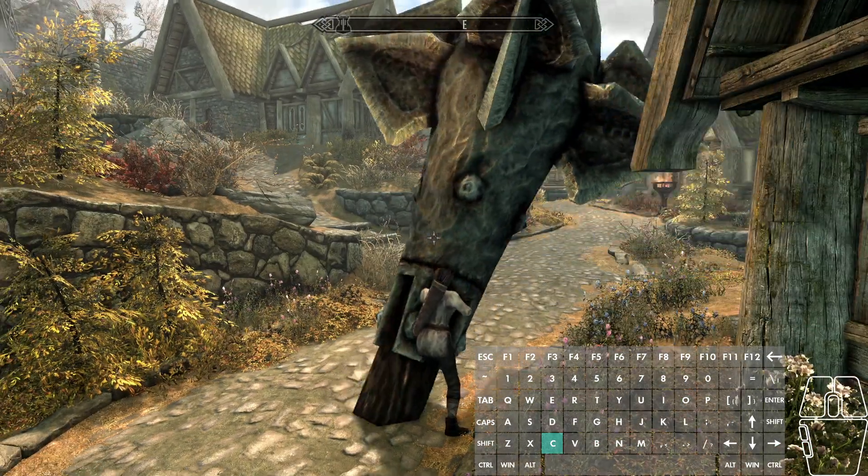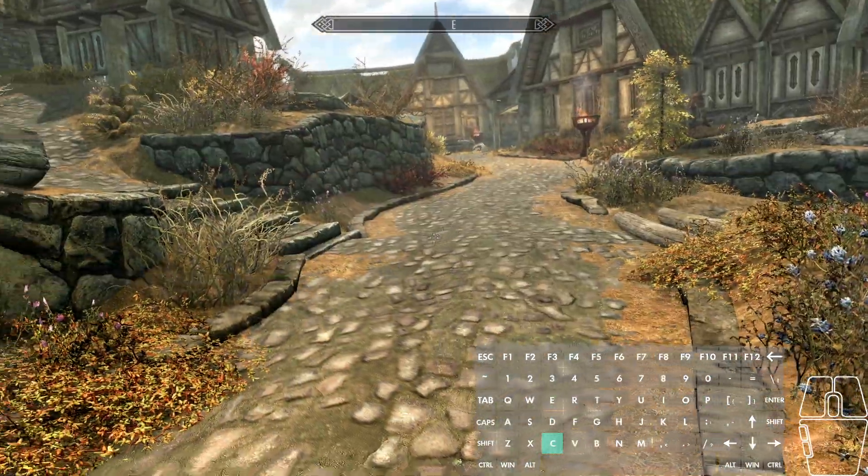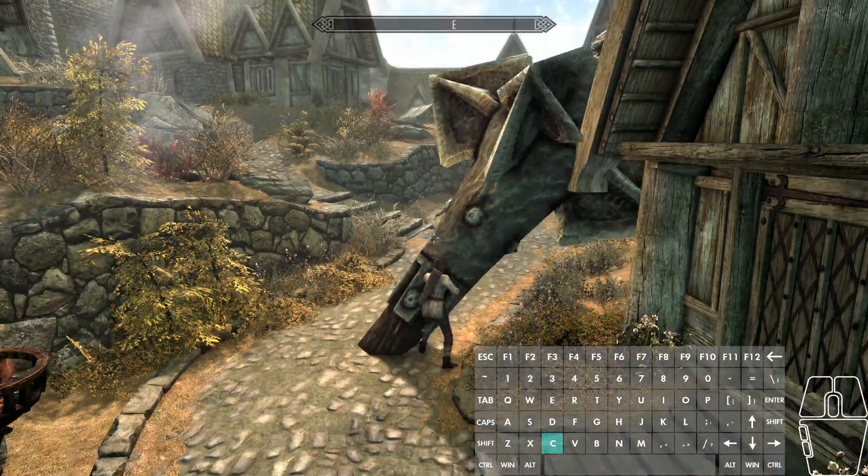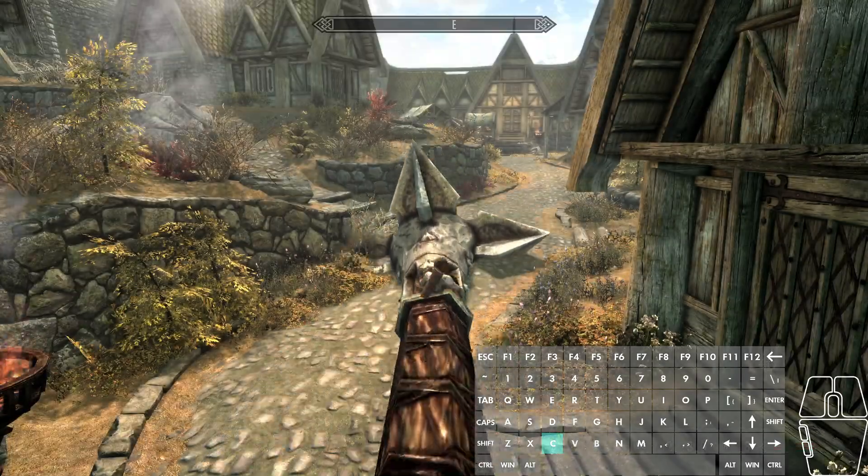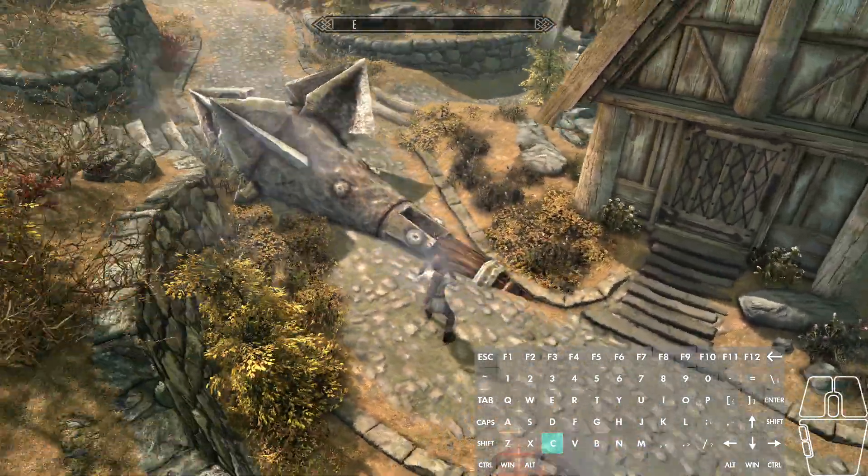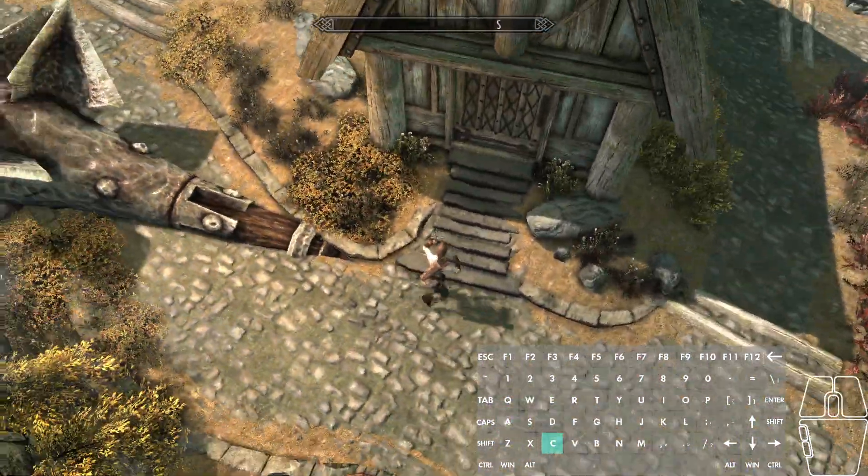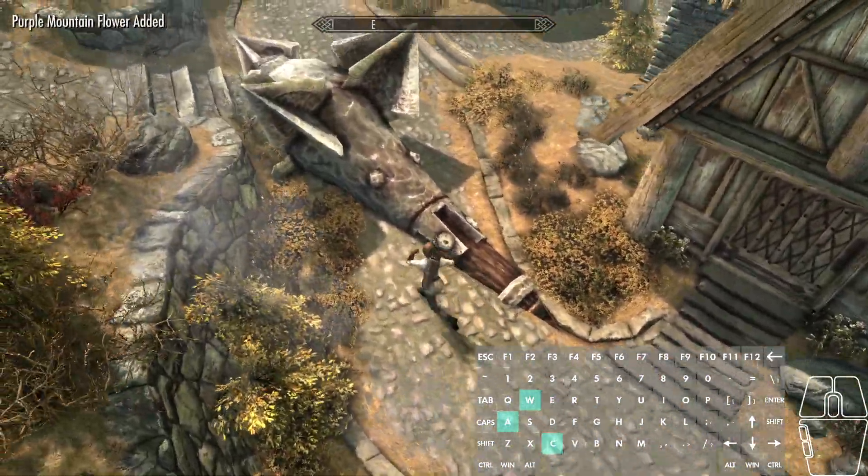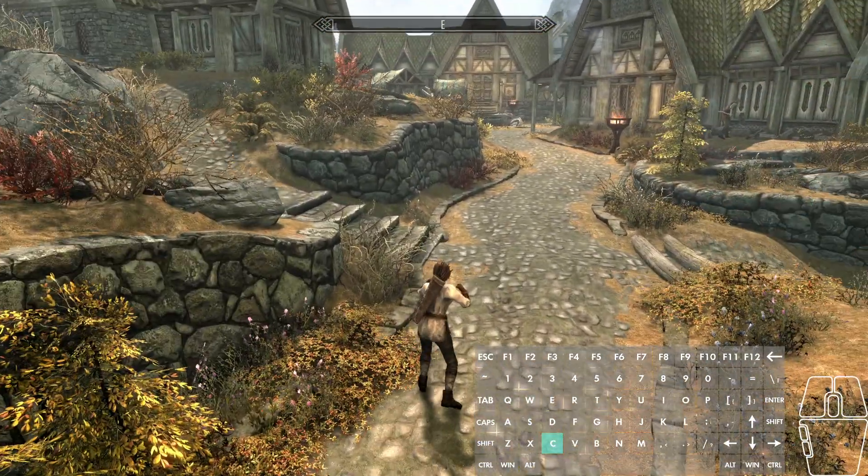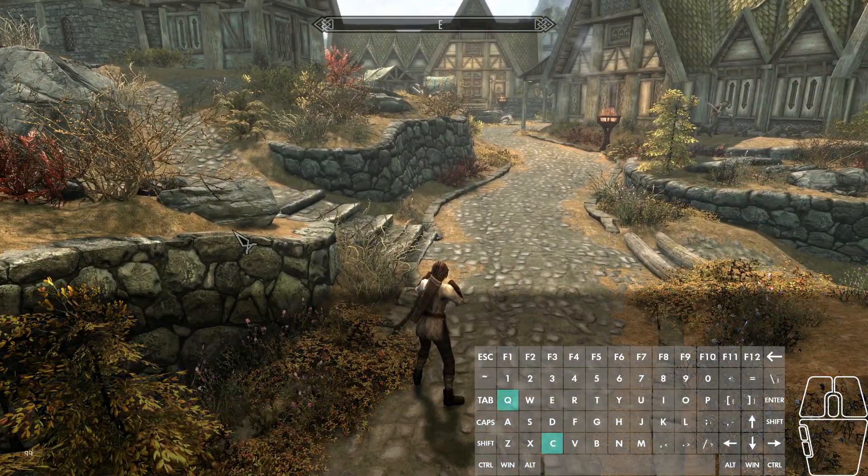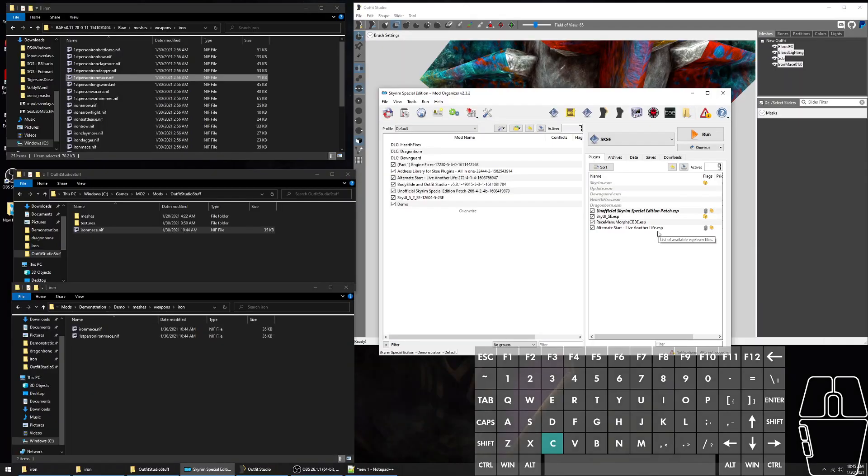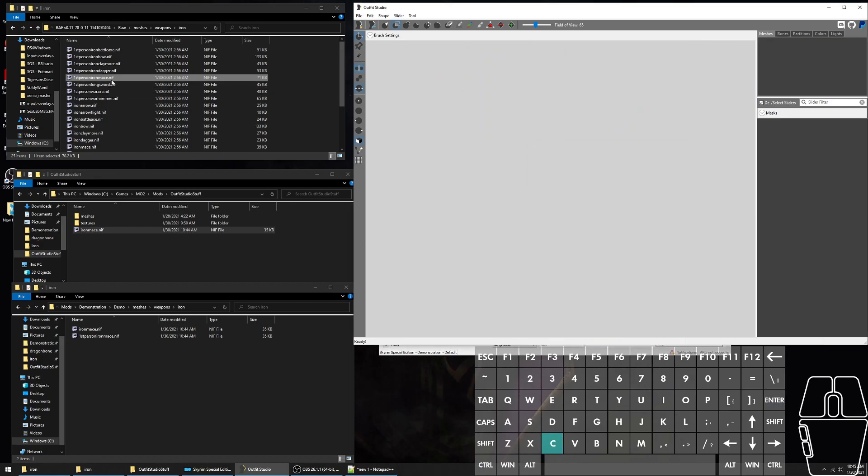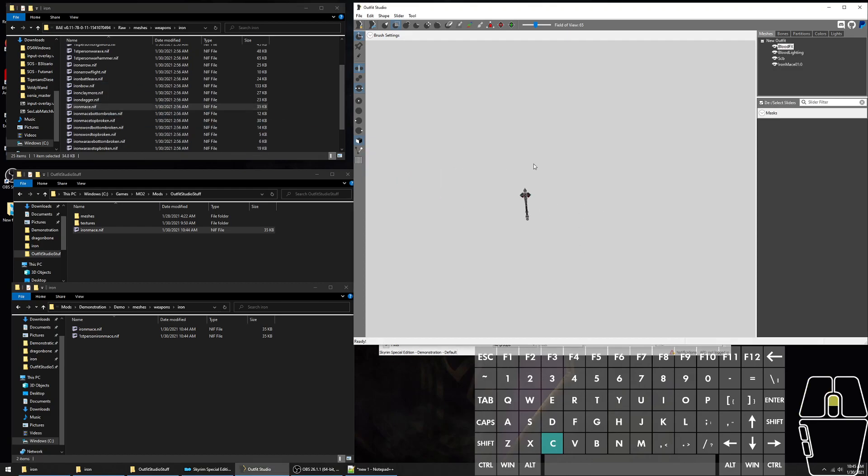As you can see, it's very large in third person, first person works kinda, and you can drop it. And pick it up. Okay, resetting back to normal.